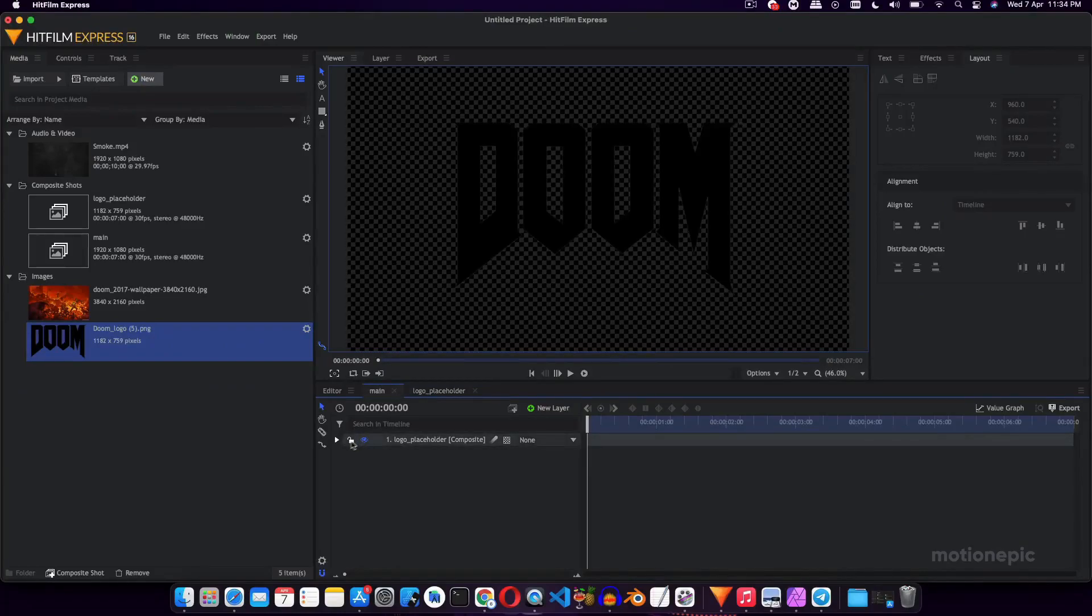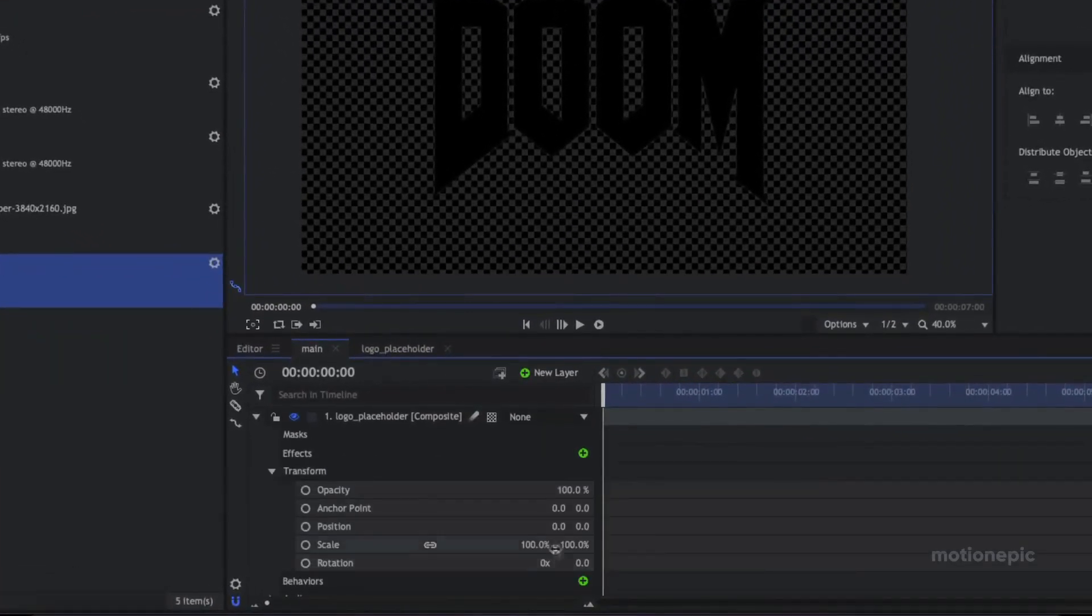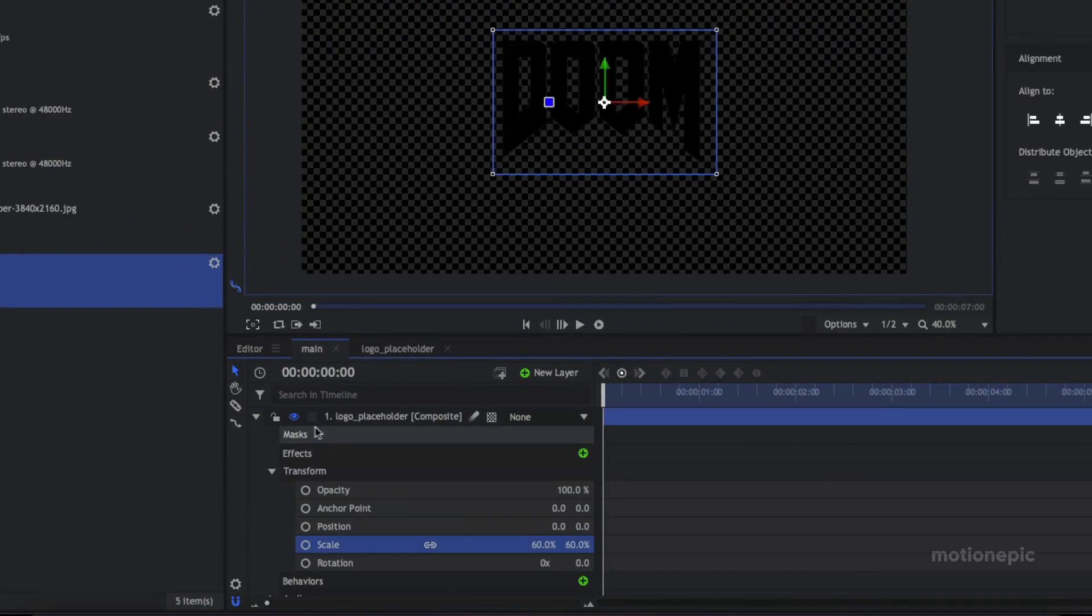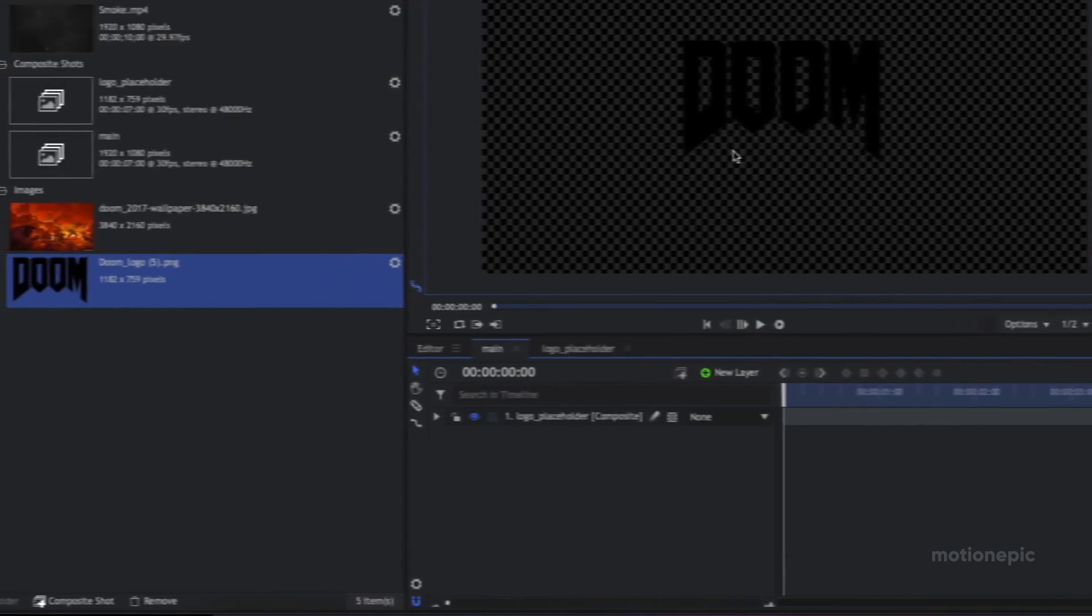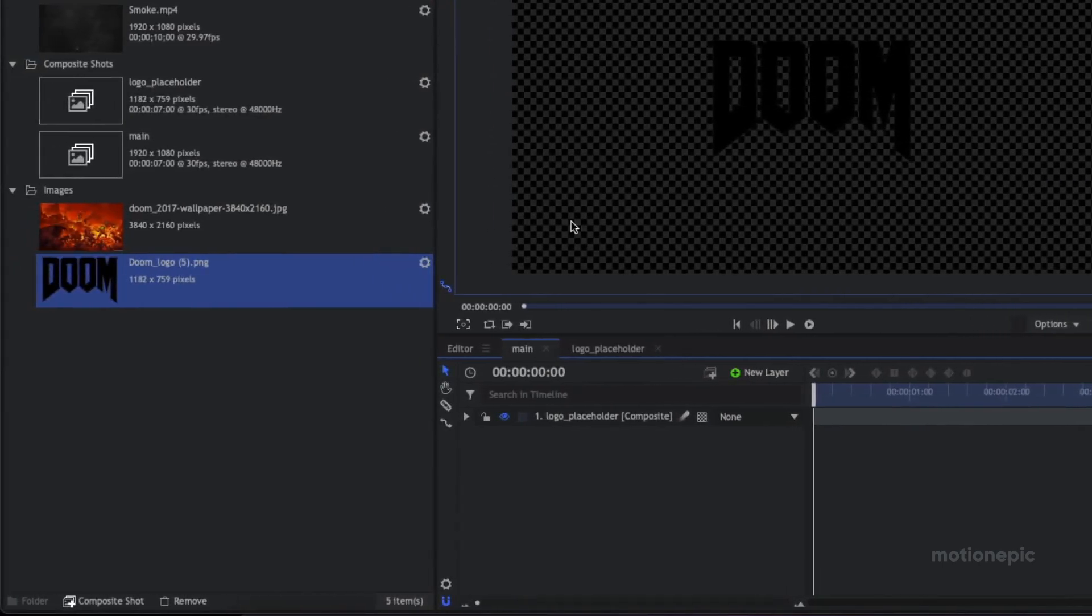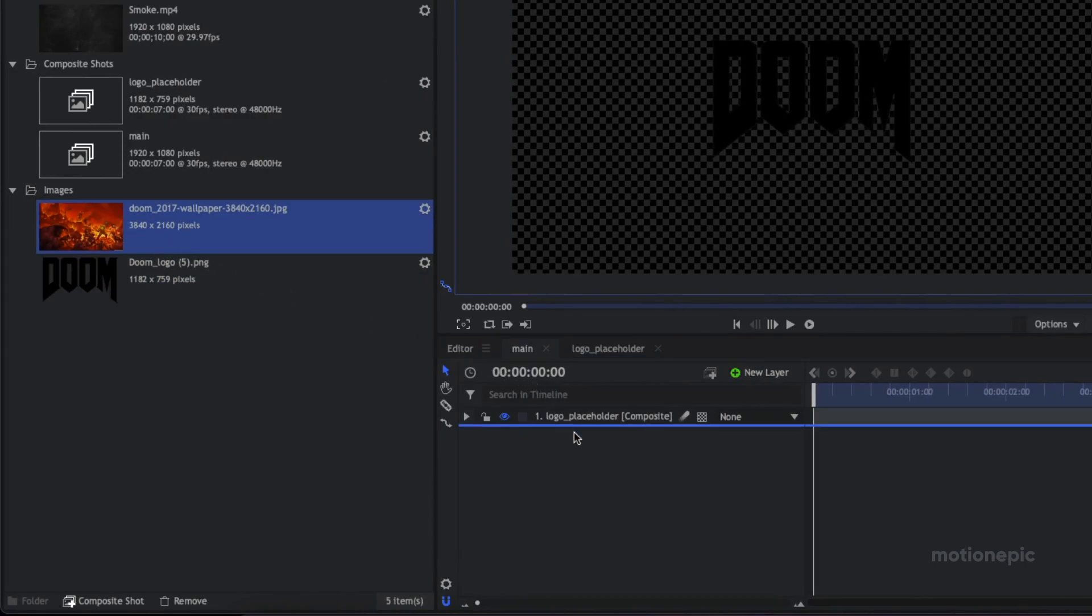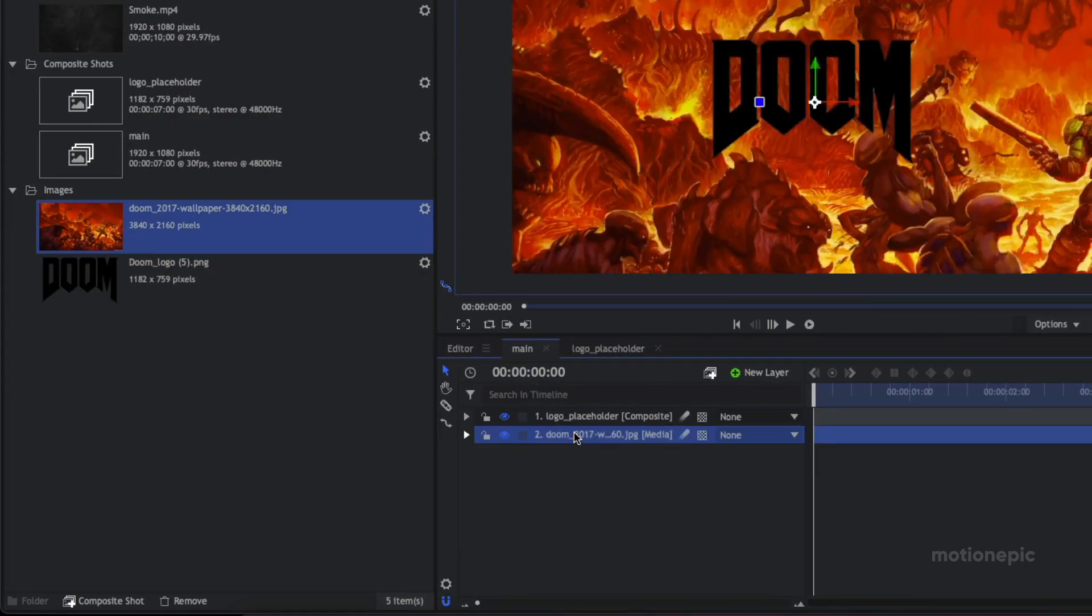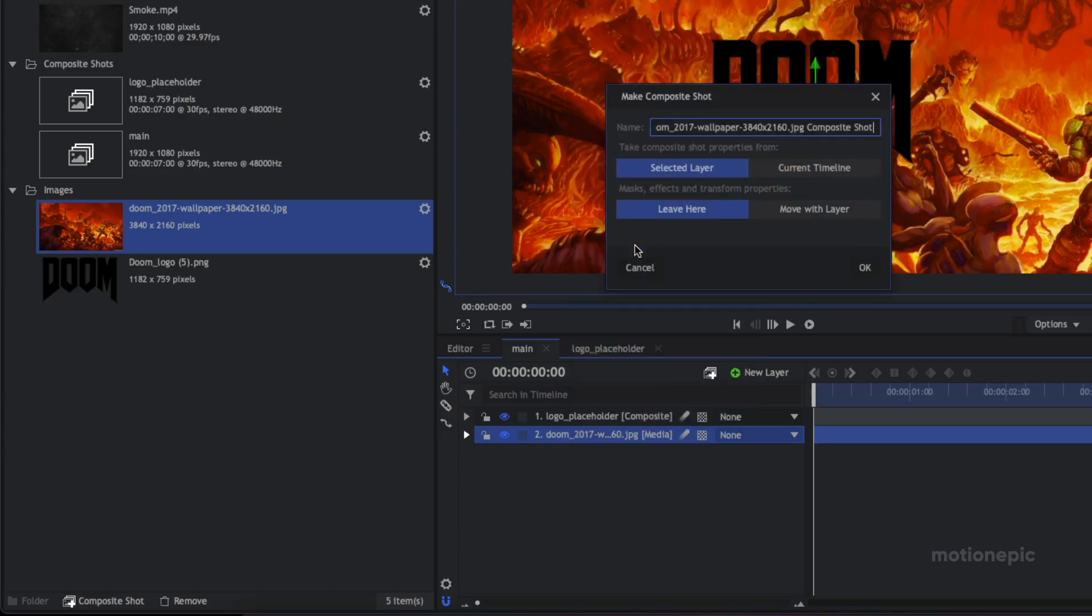Then let's go back to our main comp and just scale it down, so let's just scale down to 60%. Looks good. And then the next step is to drag in your background. In this case I'm going to be using this wallpaper. Drag it below your logo placeholder. Again, repeat the process: right-click on it and click on Make Composite Shot, and you can rename this to BG Placeholder.